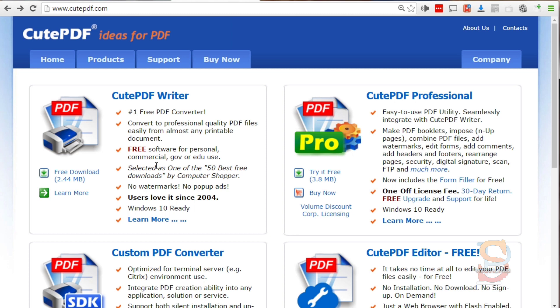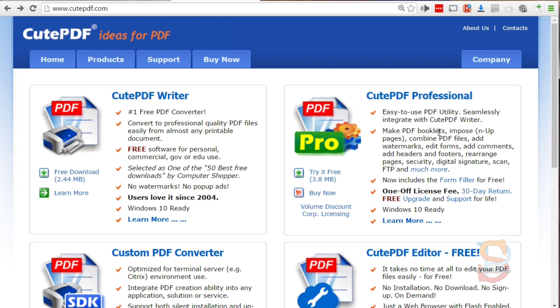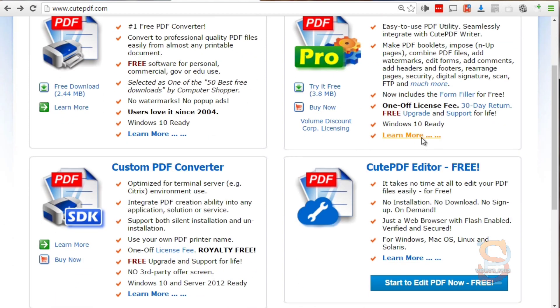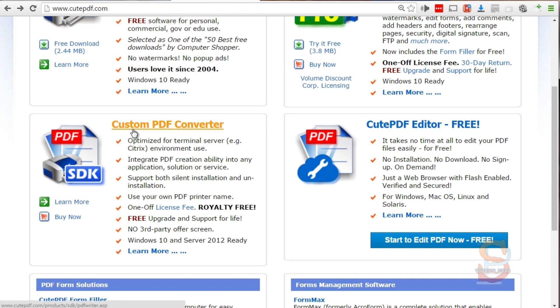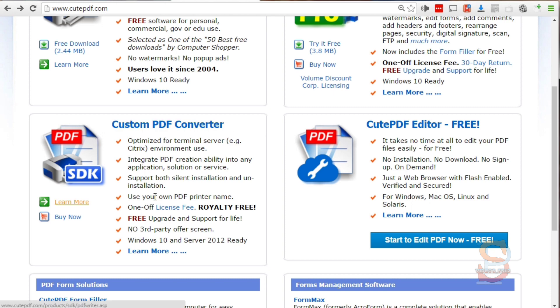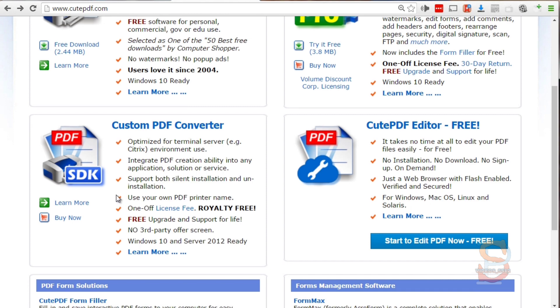There are other softwares such as the CutePDF Editor which is free, and the Custom PDF Converter. You don't really need this unless you're going to build a piece of software that needs PDF conversion ability.